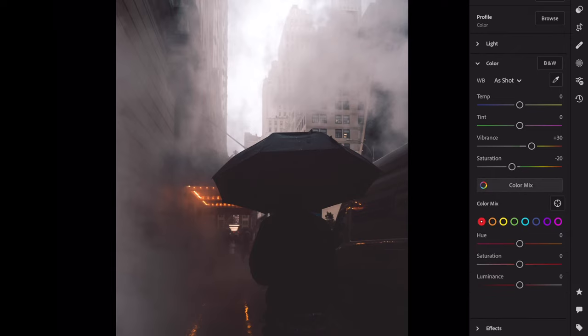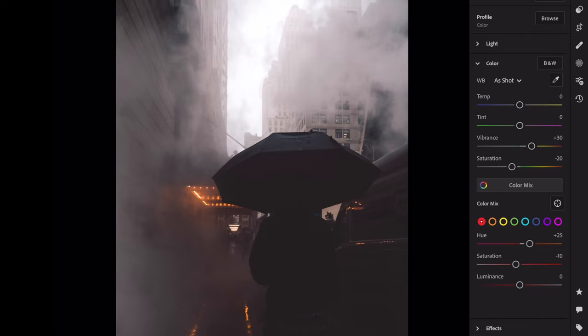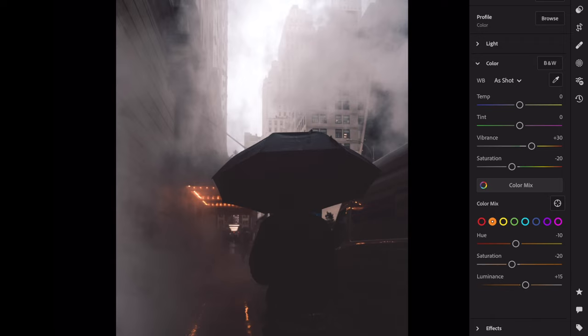Open color mix. Red hue plus 25, saturation minus 10. Orange hue minus 10, saturation minus 20, luminance plus 15.